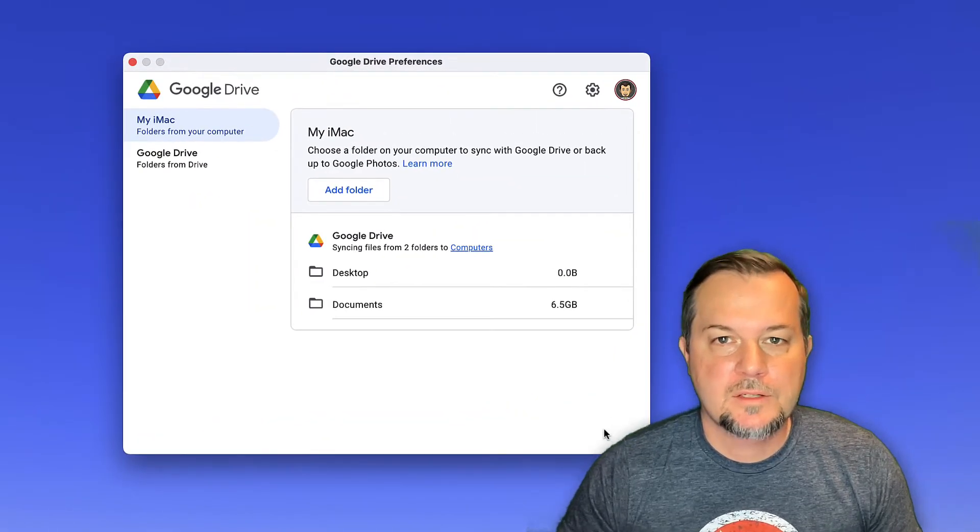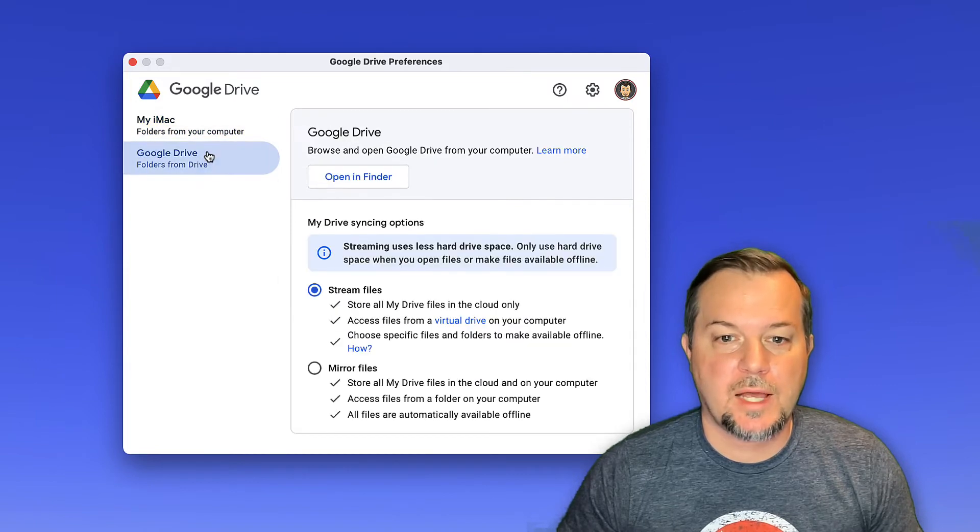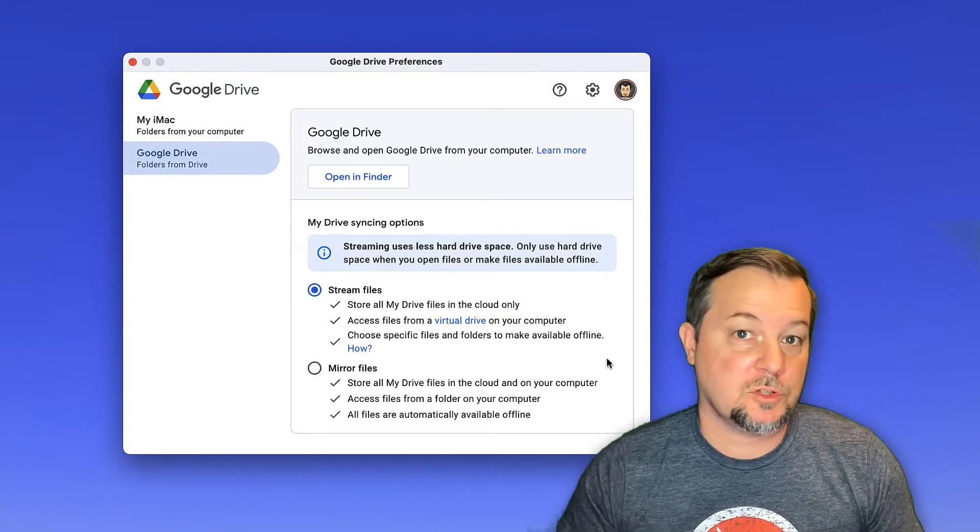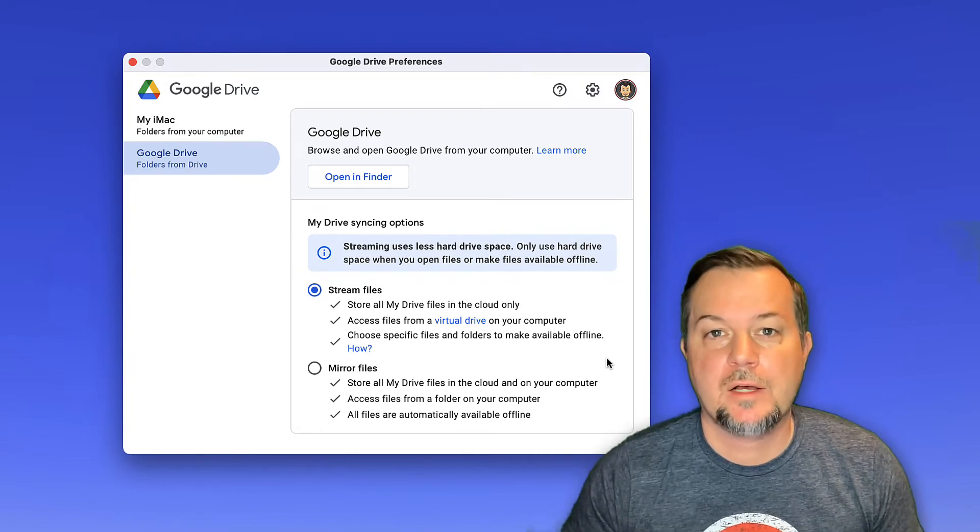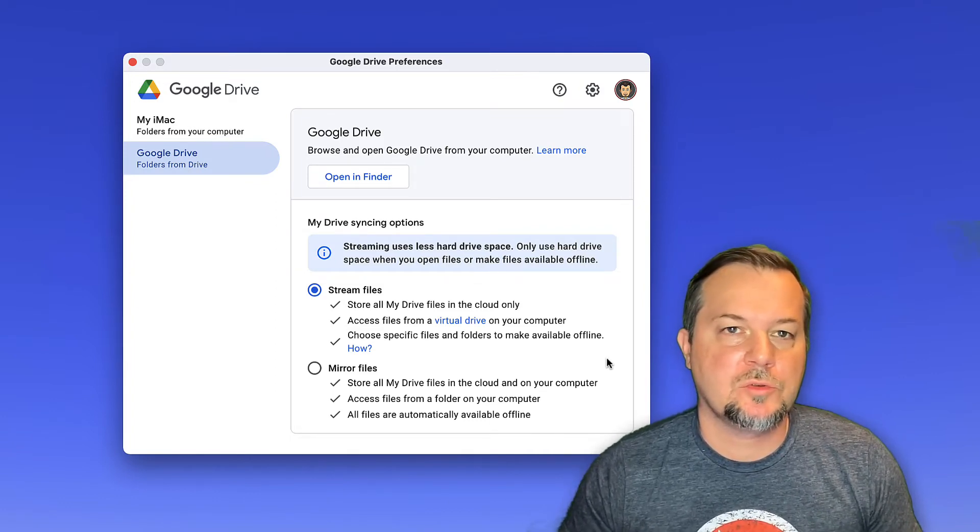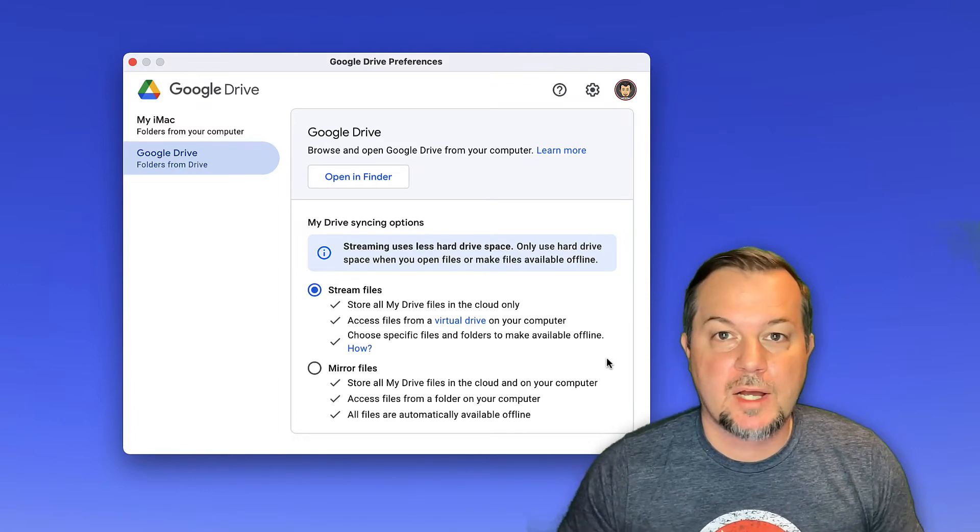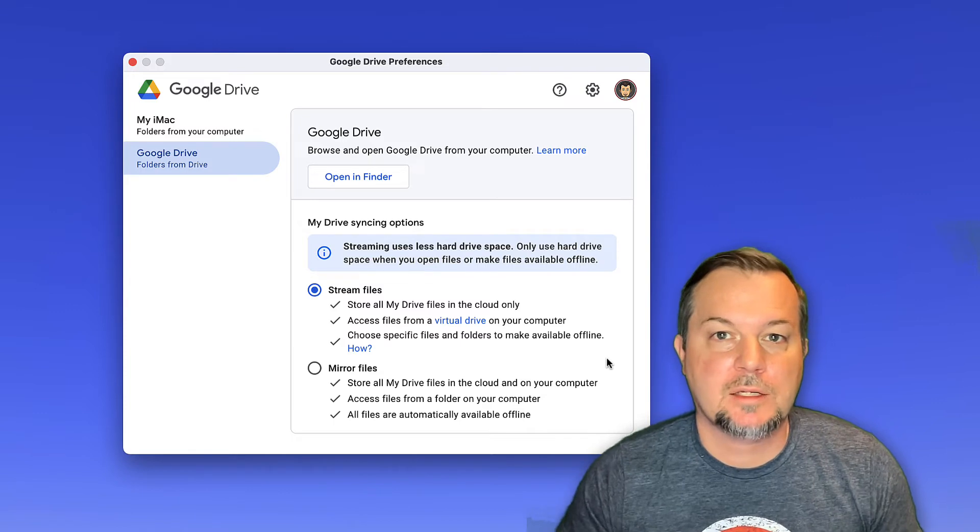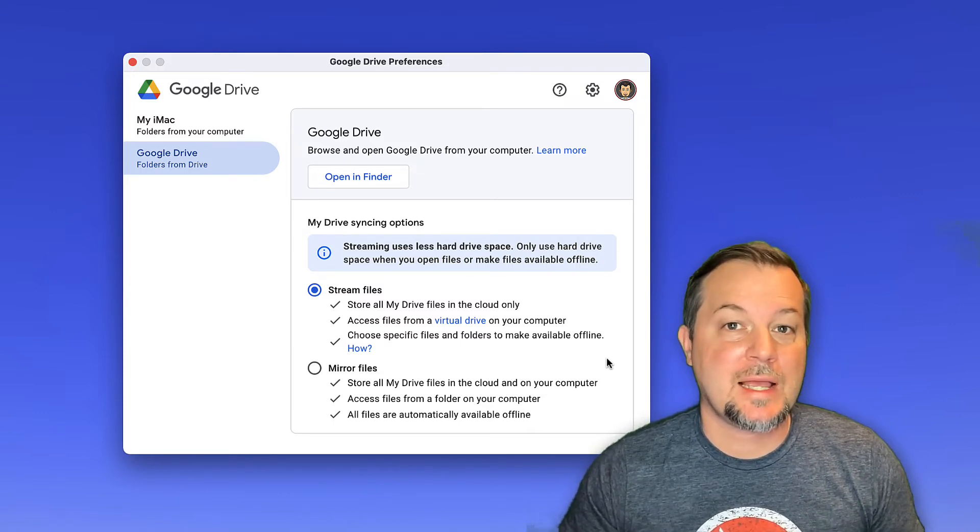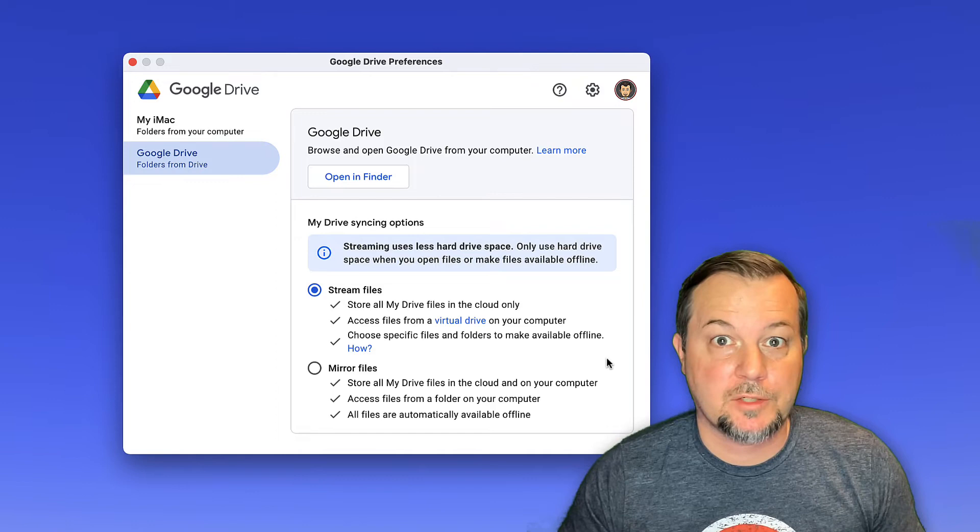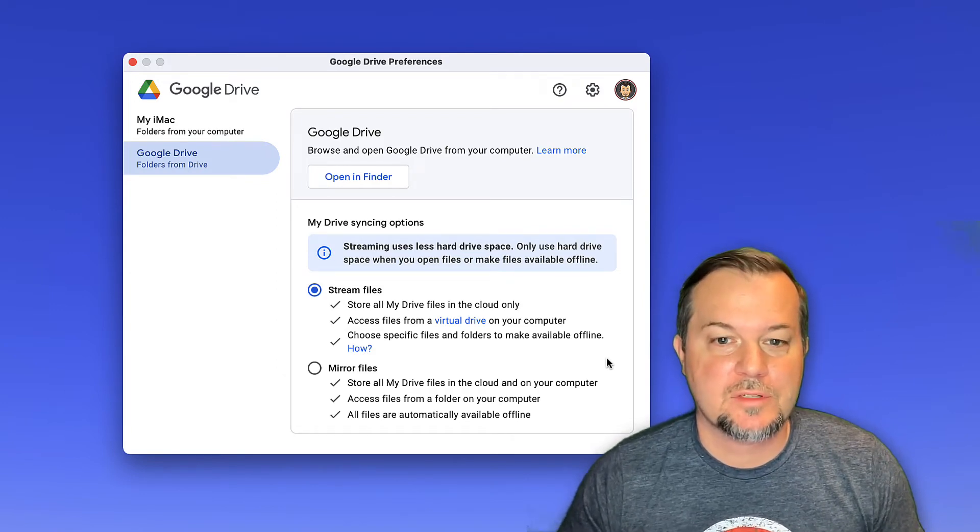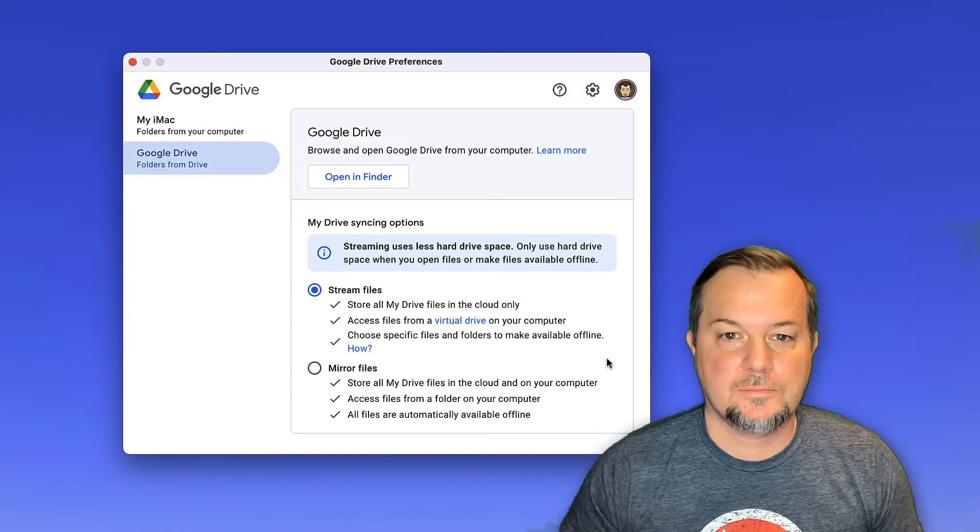Next, click on the Google Drive label over here on the left. The biggest thing that you'll want to understand here in terms of the difference between streaming files and mirroring files is that mirroring files will allow you to edit many of your Google Drive files offline if that internet connection is lost. The downside though is that it has the potential to fill up your hard drive. So make sure you understand these differences. I'll leave it set to stream files.